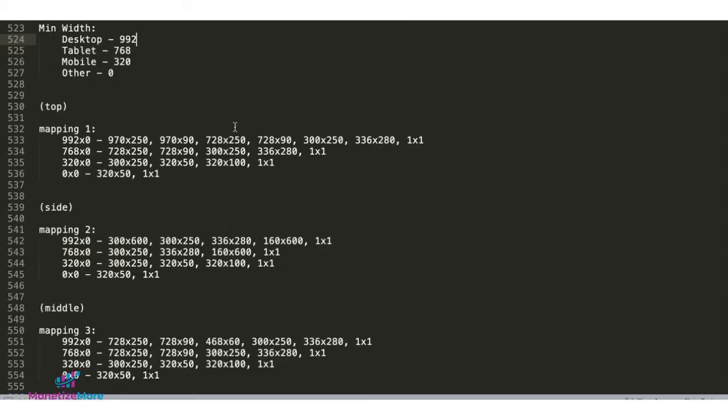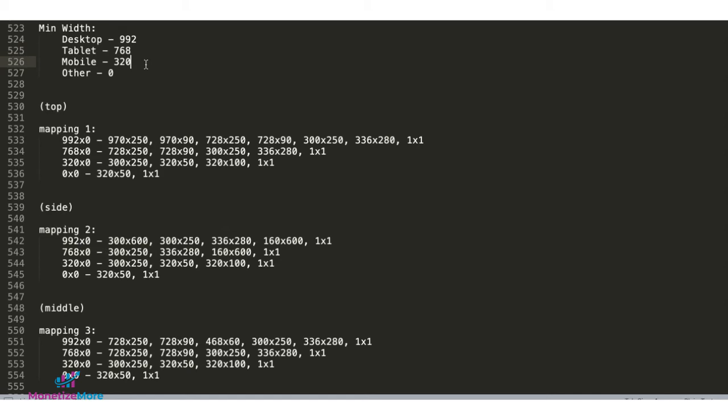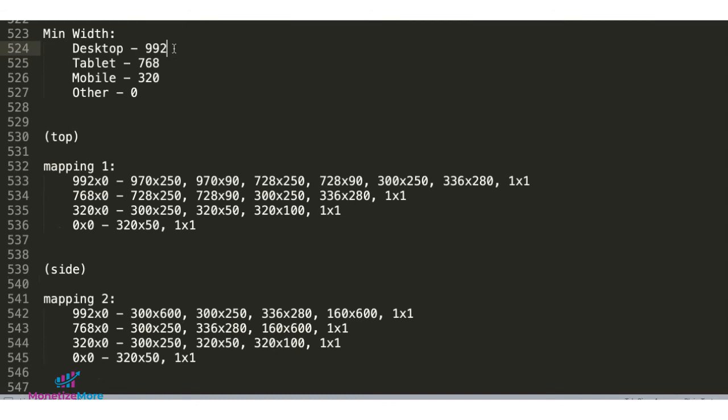Next, you have to decide on the minimum width for the viewport for different types of device categories. For example, for desktop, I'll set 992 pixels as the minimum width, tablet 768 pixels, mobile 320 pixels, other devices 0.